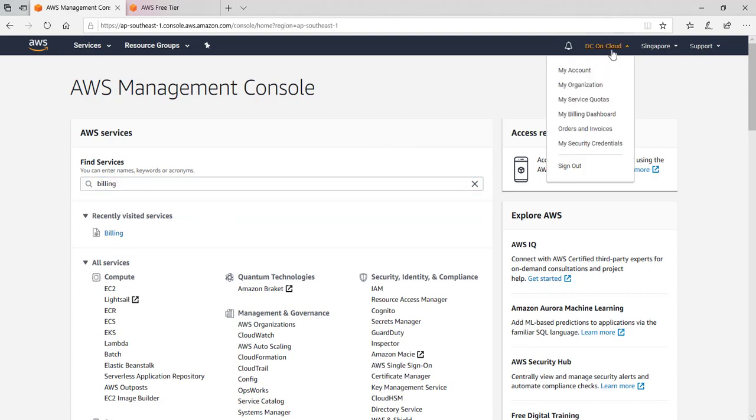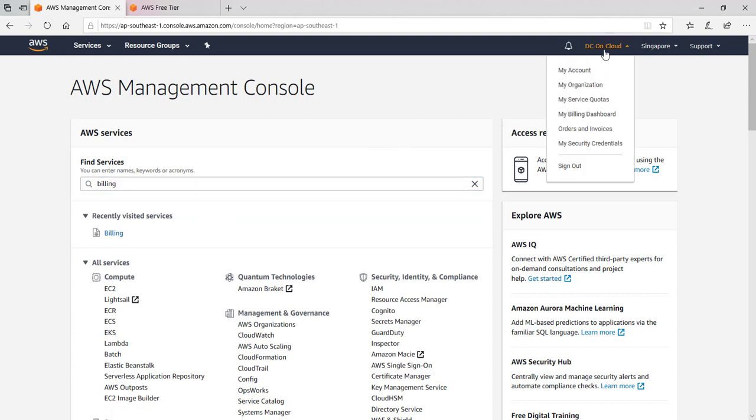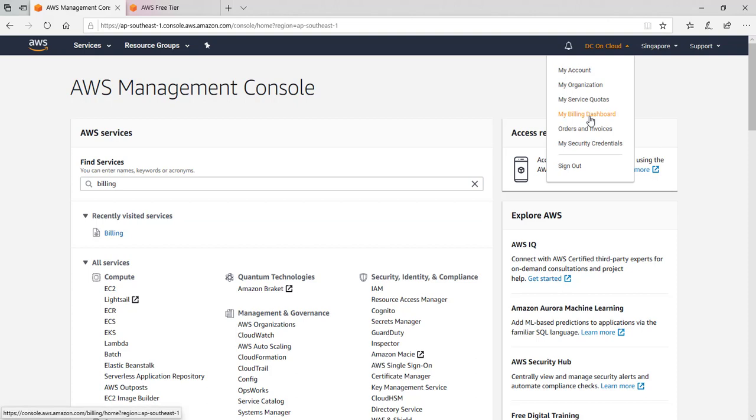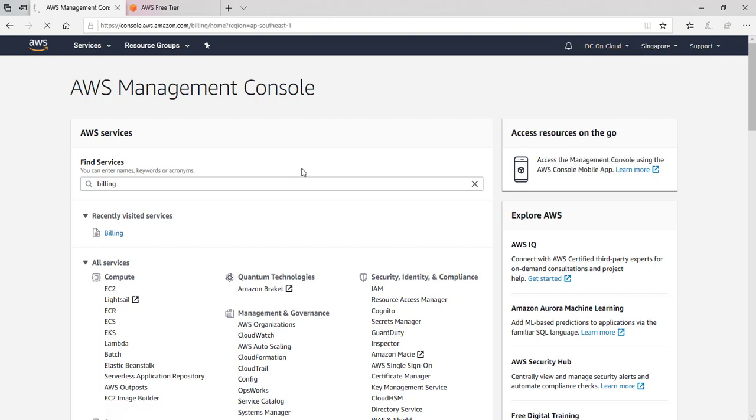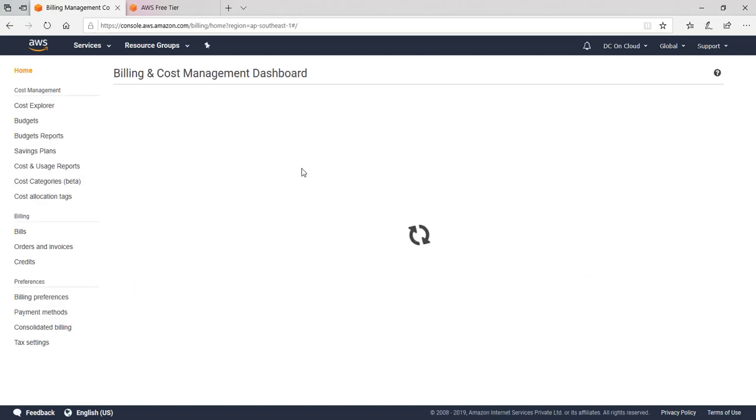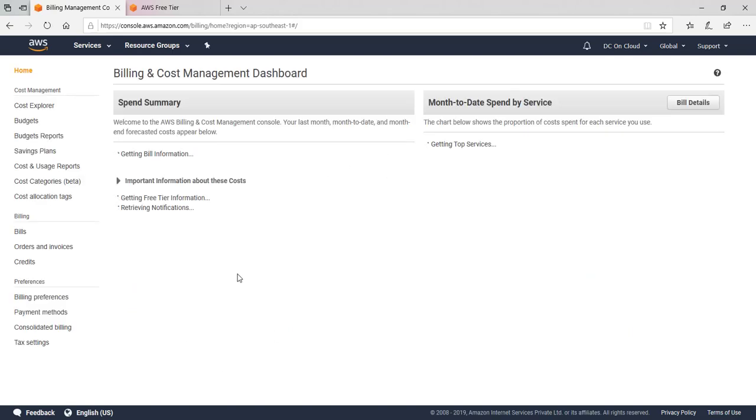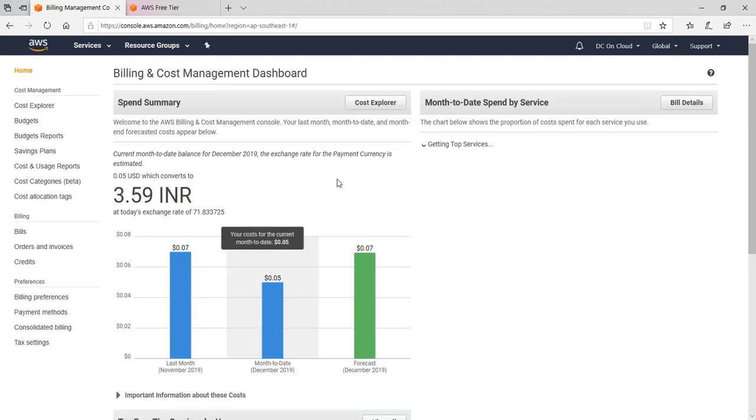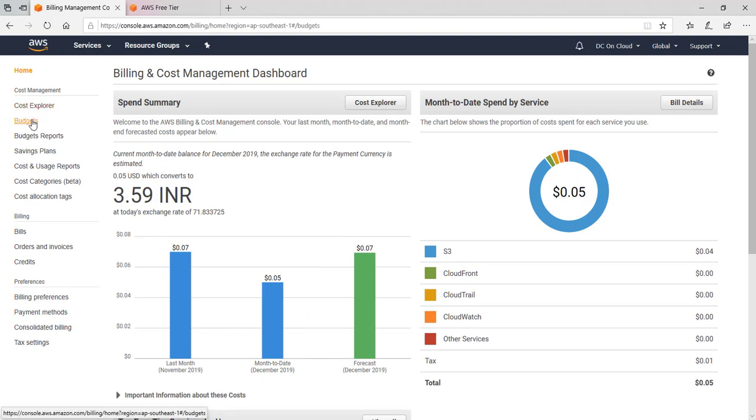First of all, it will show you the existing or current spend. Here you can see, till date from the start of the month, I have spent this much.